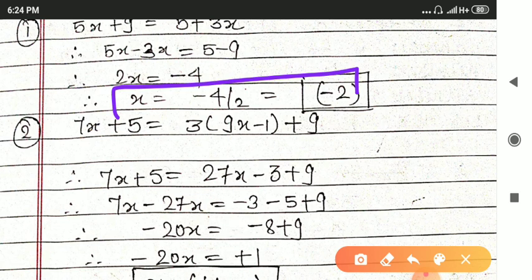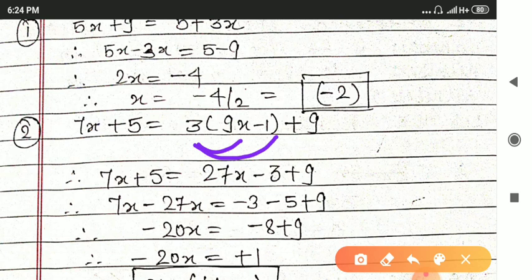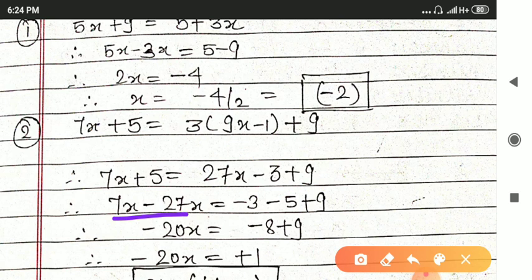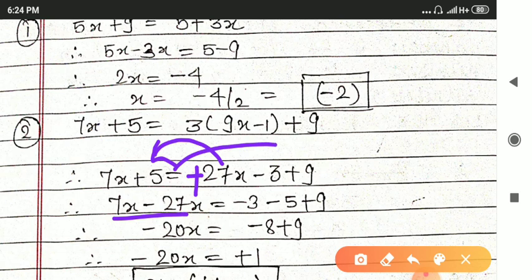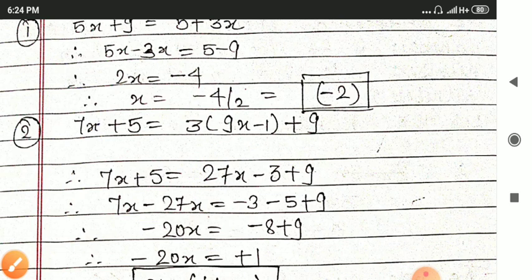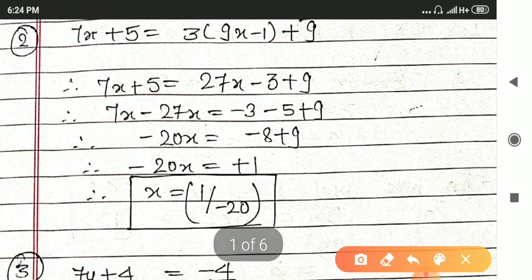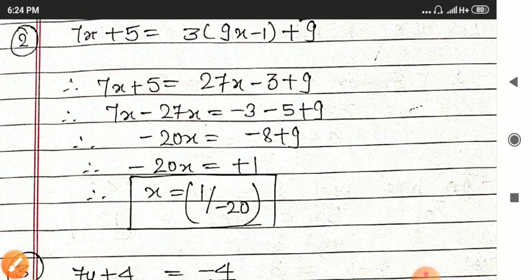The value of x is minus 2. Next question: 7x plus 5 is equal to 3 into bracket 9x minus 1 plus 9. Now multiply 3 with 9x and 1 both, so we get 27x minus 3 plus 9. Then 7x minus 27x: plus 27x goes to this side and plus 5 goes to the other side giving minus 5. So minus 20x is equal to minus 3 minus 5, that is minus 8 plus 9. Hence minus 20x is equal to 1, so x is equal to 1 upon minus 20.